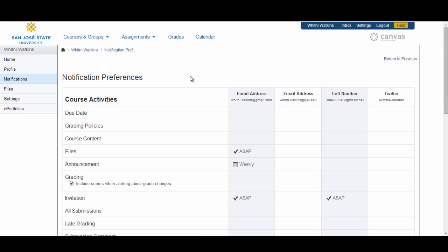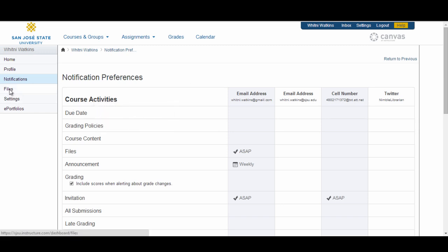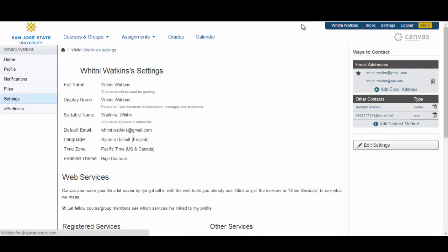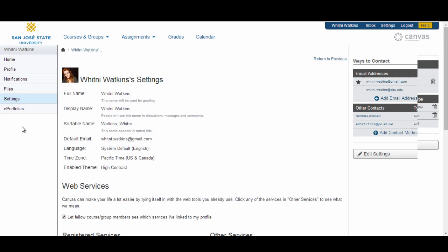Hover over the name of a notification to view its description. Clicking on the Files link in the navigation will take you to your File Manager, where you can upload personal files you want to have in Canvas. This is also where your profile image will be stored. When you are in the Files Manager, you will notice that the navigation disappears; to get back, click on the Settings link in the Help Corner area. Next is the ePortfolio area, where you can build your ePortfolio. For more information, please see the tutorial on Building an ePortfolio in Canvas.